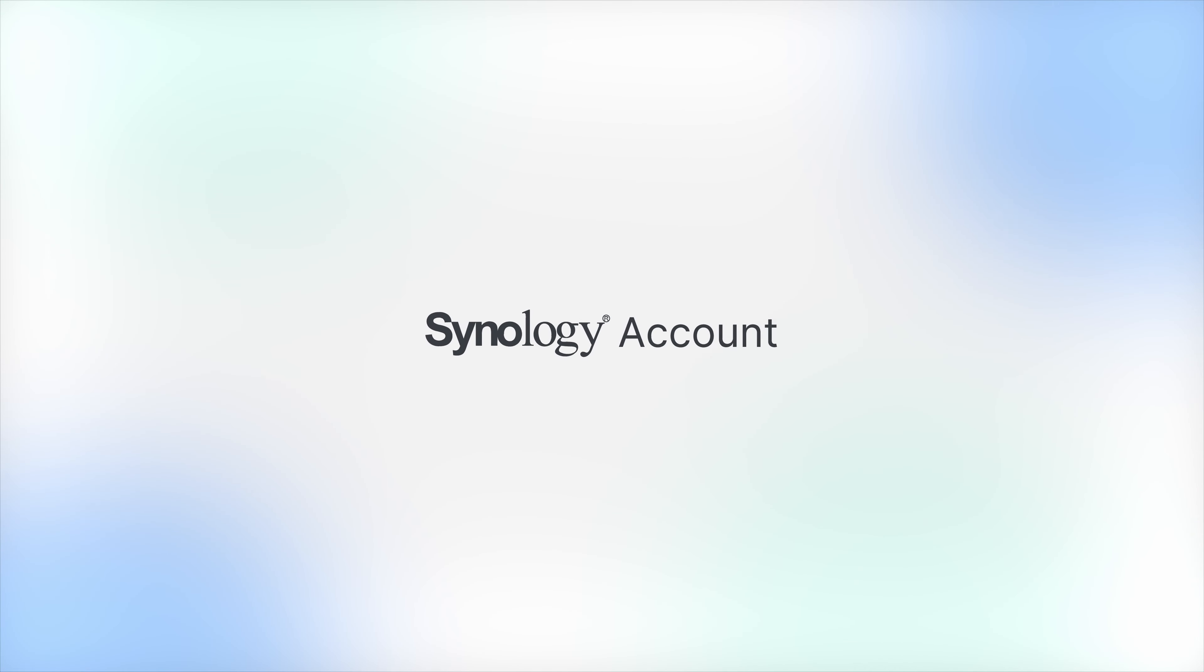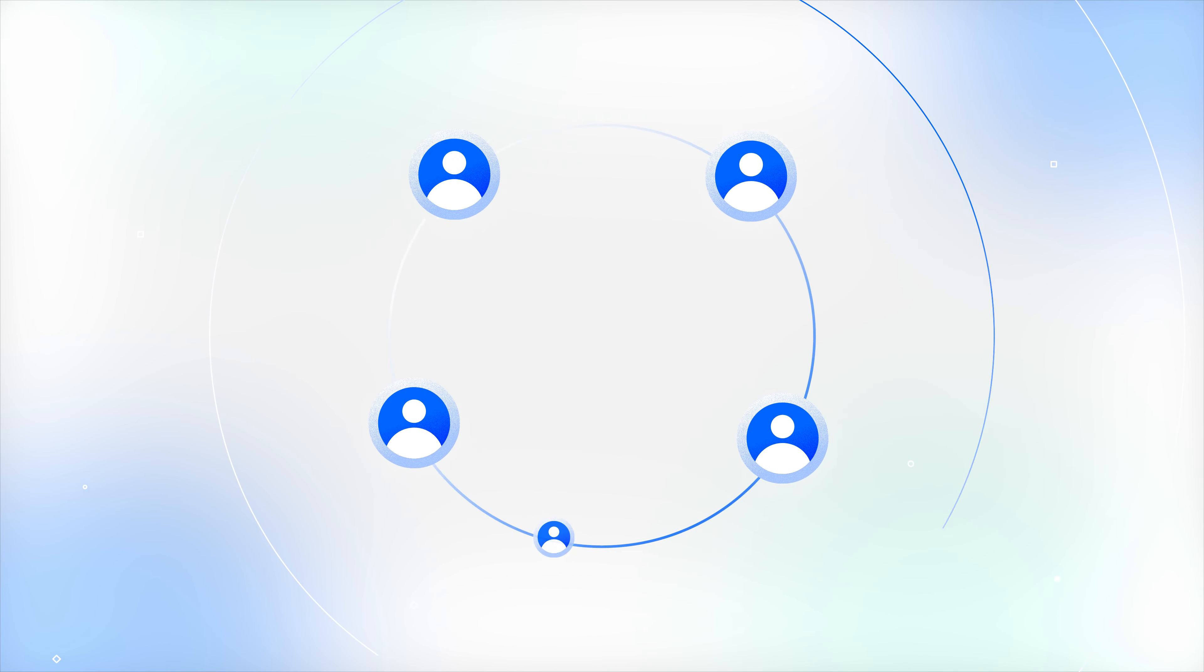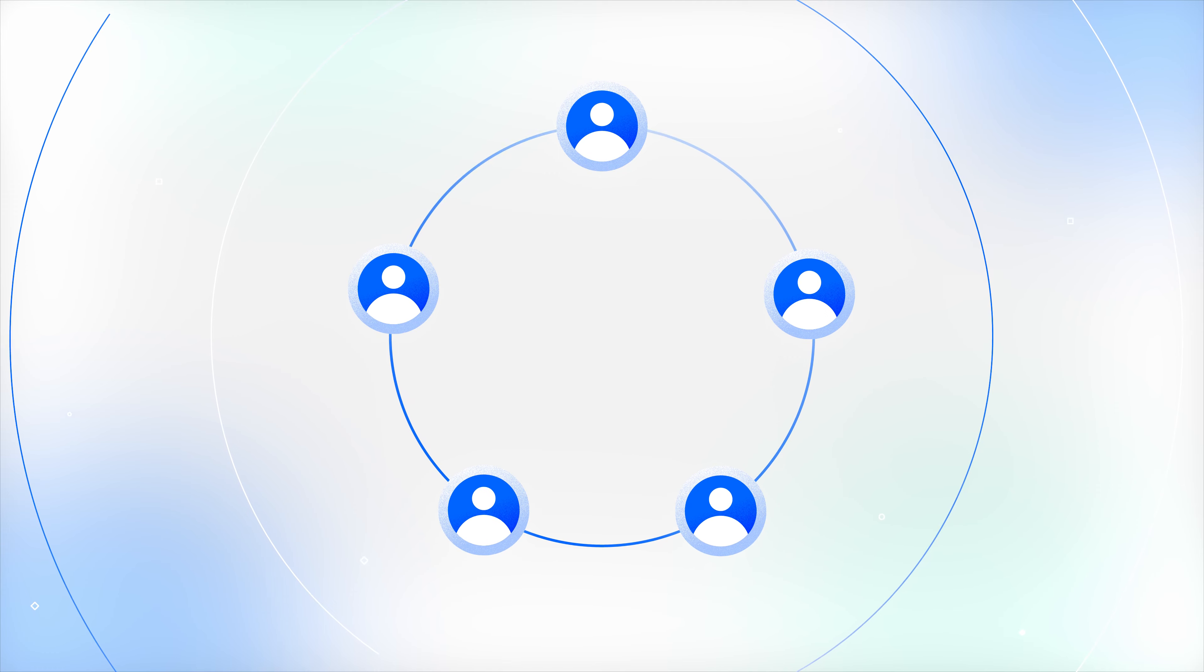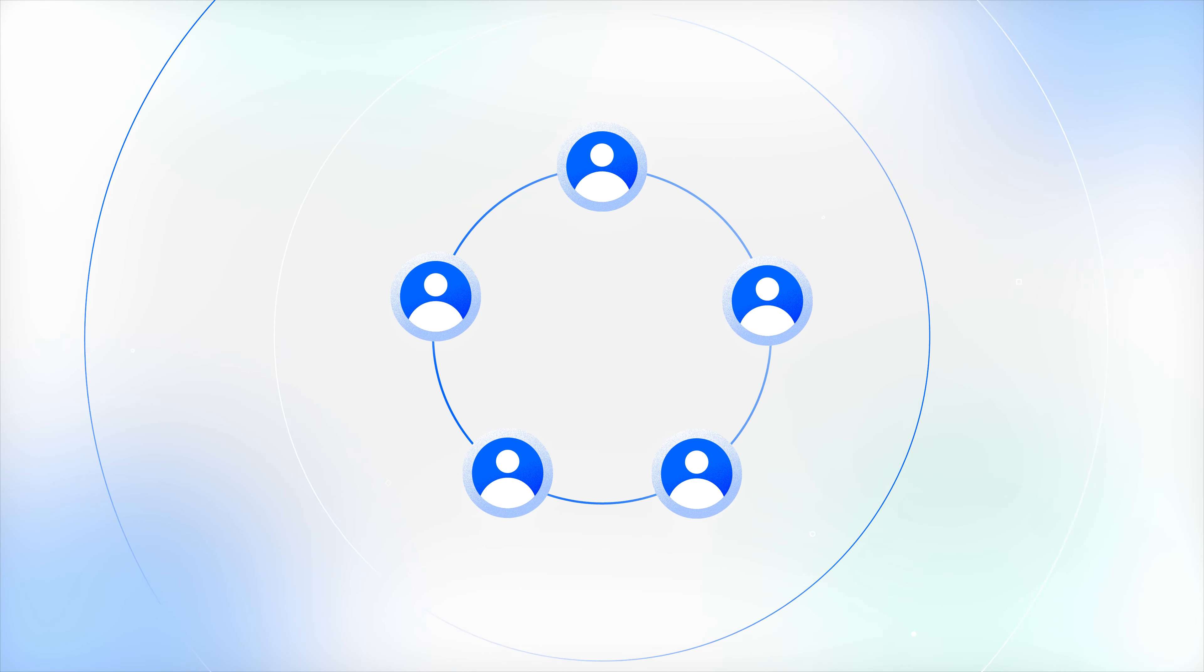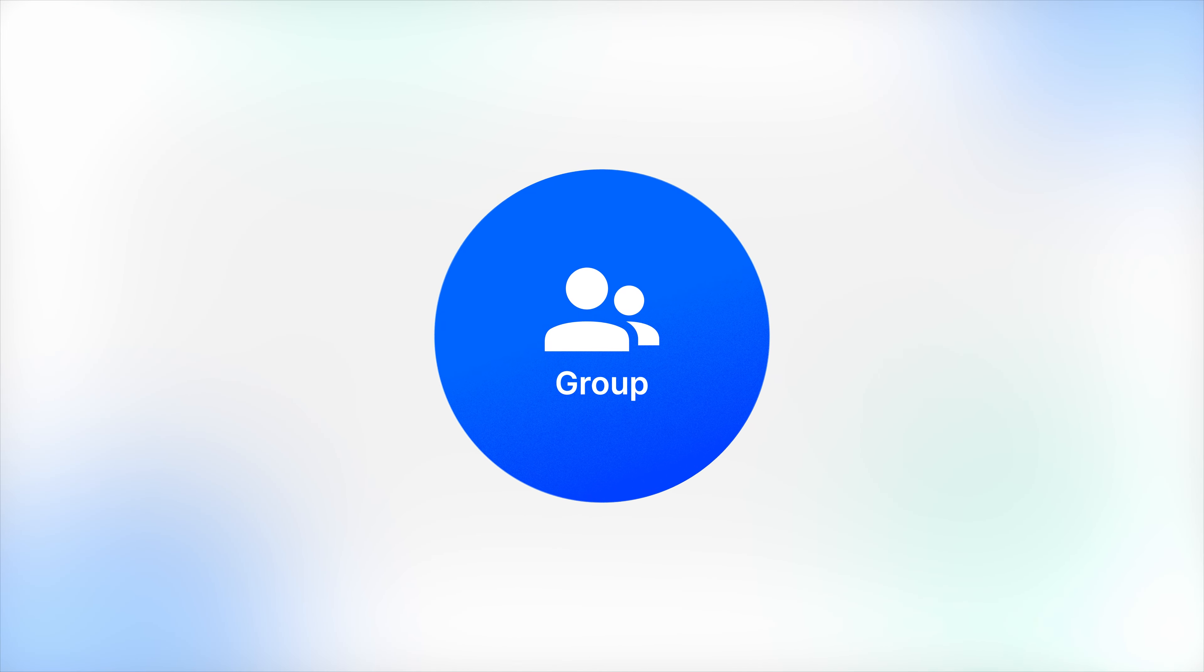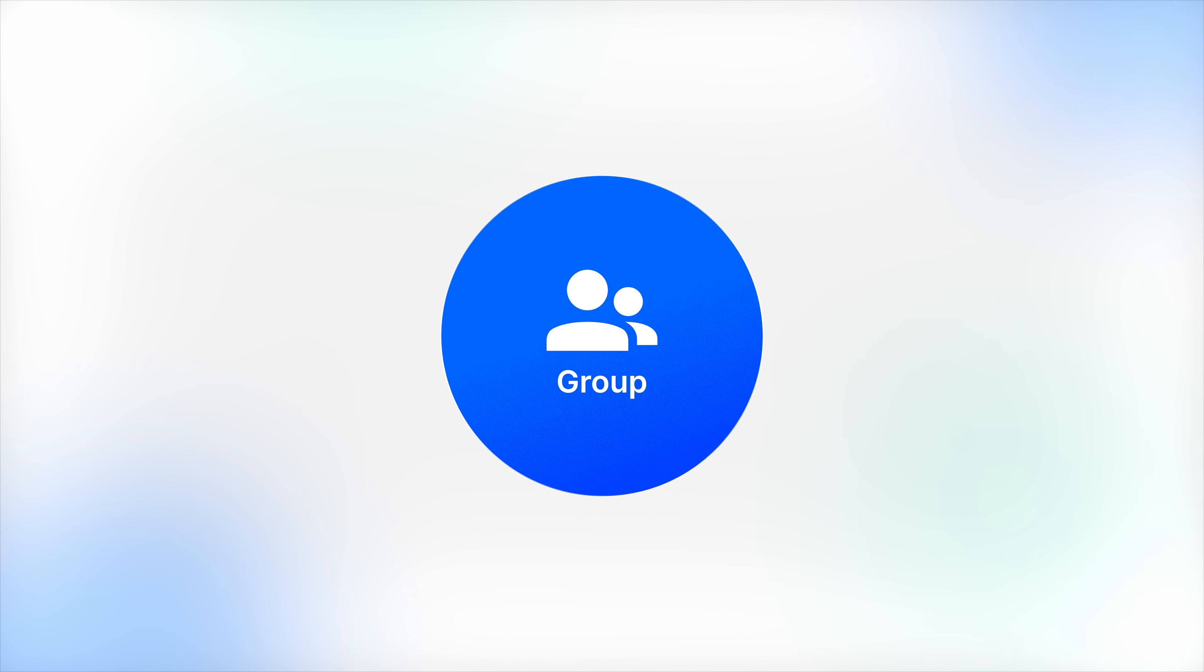Synology Account is a well-integrated platform that allows you to manage multiple accounts besides your own. We've now added a new Group function to Synology Account.